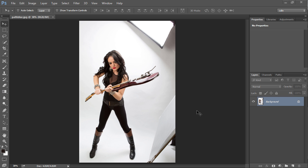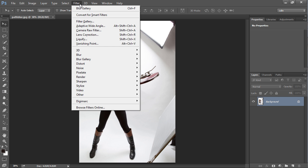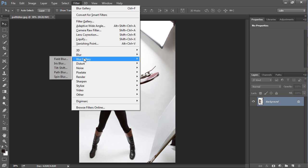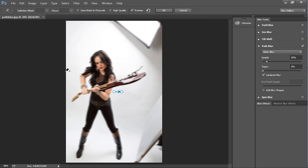We've got Lena holding my Ibanez. I would never let her really swing this around and start smashing things up in the studio, but I can definitely make it look that way. So let's go under the filter. We're going to go down to the Blur Gallery and grab the path blur.